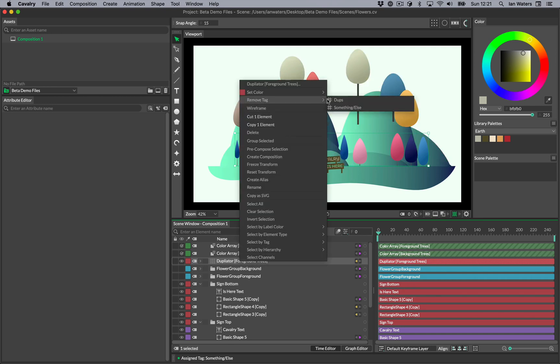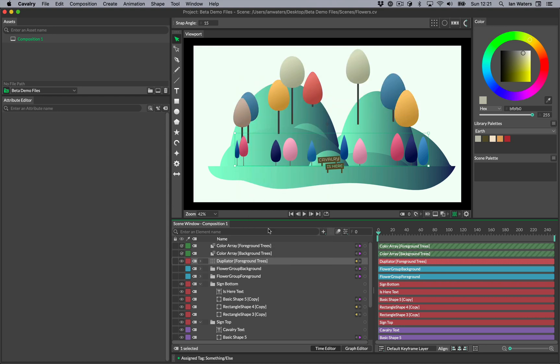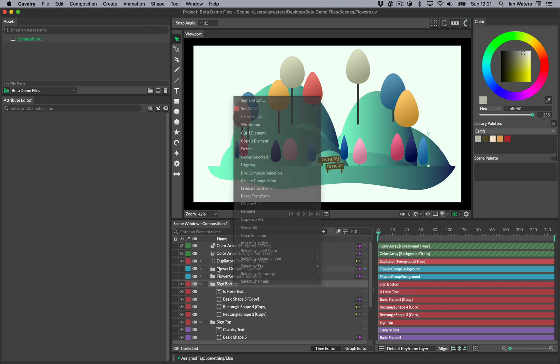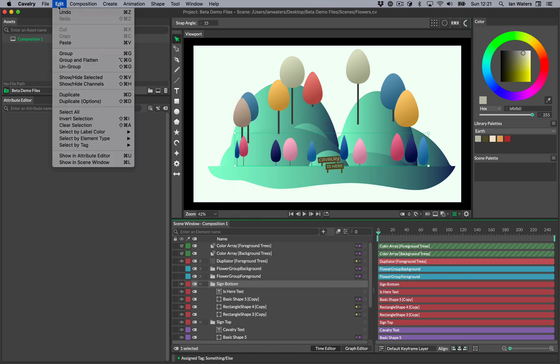To remove a tag, right-click on an element and go to the remove tag menu item. There's also a select by tag menu item in the context menu. This also exists in the edit menu.